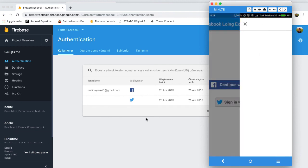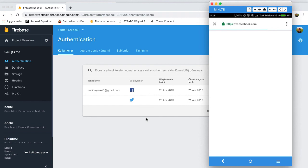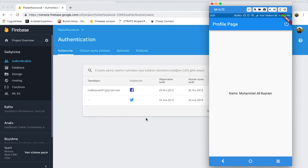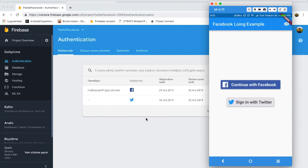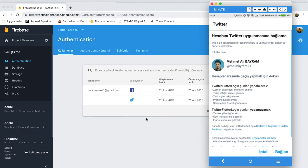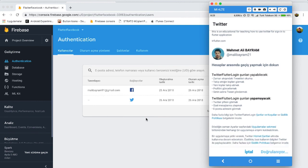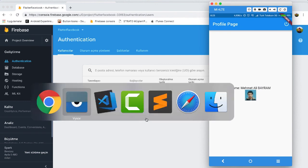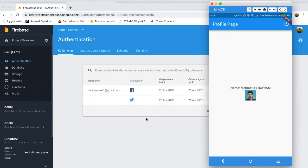It's perfectly working. I log out, try signing in with Facebook — that works too. Then I log out again and sign in with Twitter, tap Connect, and it works perfectly. Thank you for watching! Please like if you liked the video and subscribe to my channel, and follow me on Twitter.